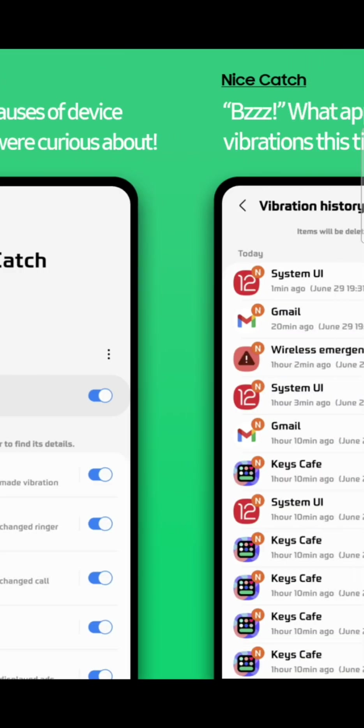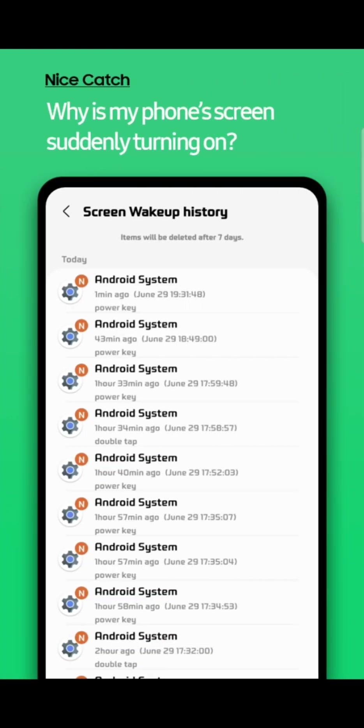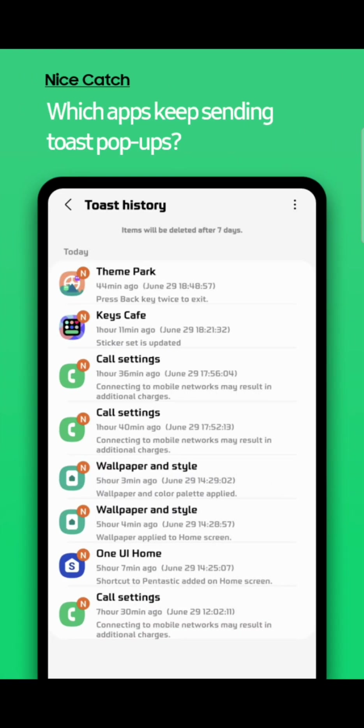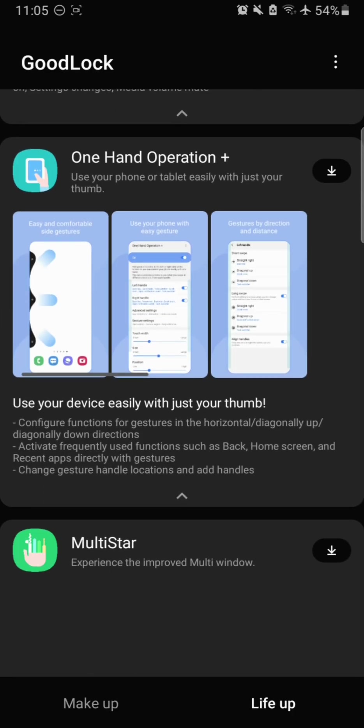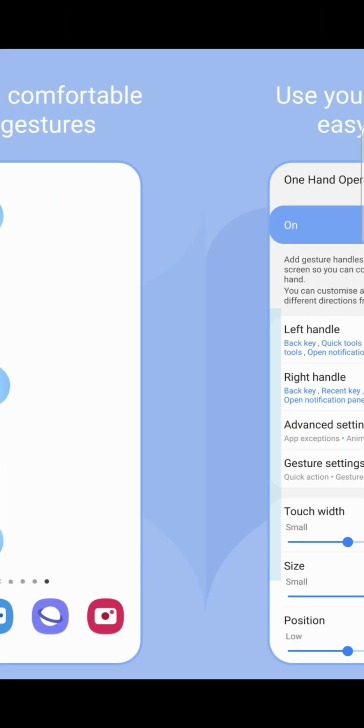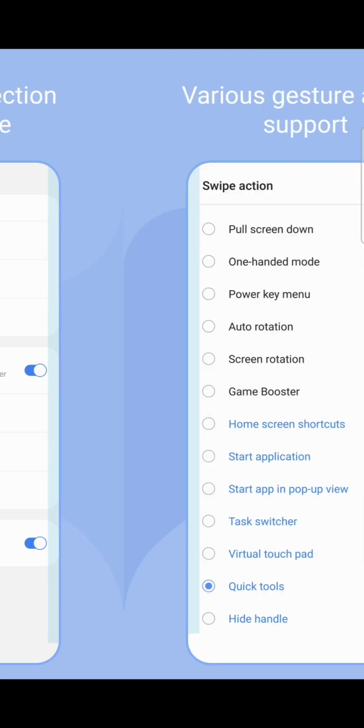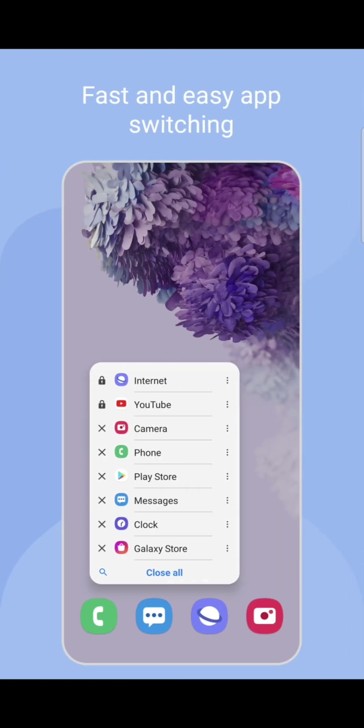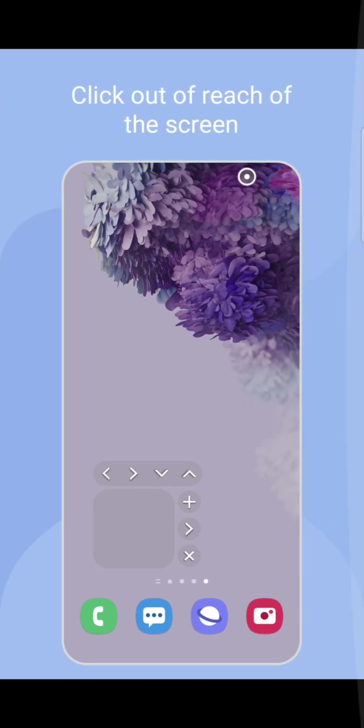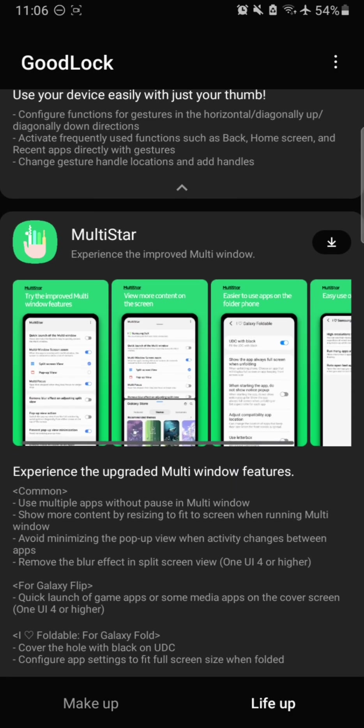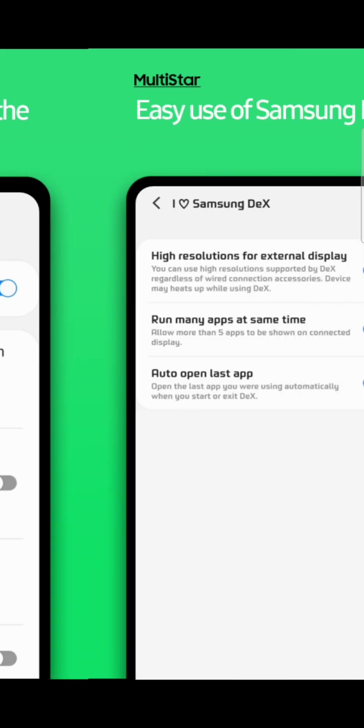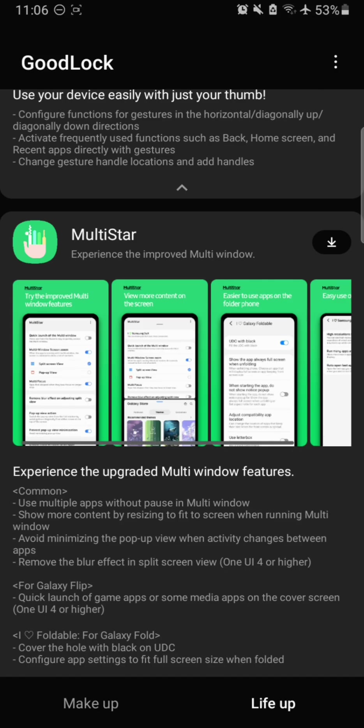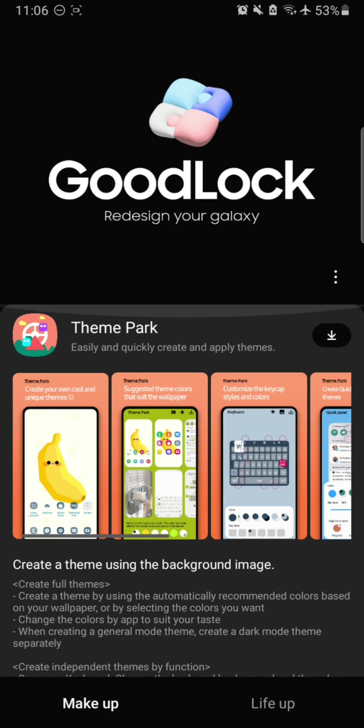Nice Catch is for keeping your notification history. It will record and keep a list of all the apps that used vibration or caused any suspicious activities that you want to know about. One Hand Operation is for those having large devices and one hand fail. This is pretty much really nice, but I don't use it much because One UI is already optimized for one hand operations. For multi-taskers out here, MultiStar is what you need.